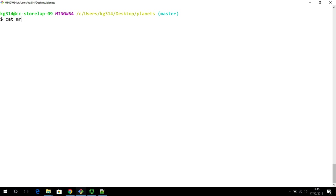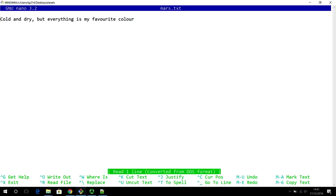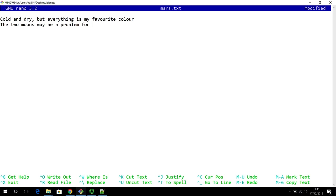We have this file mars.txt in our planners folder and it so far contains just one line. Just like in a real world project where you would have multiple changes — let's say this is one line in your thesis document and you may want to have more paragraphs and more content in your file. So that's what we are going to do next. I am going to add another line: the two moons may be a problem for Wolfman.